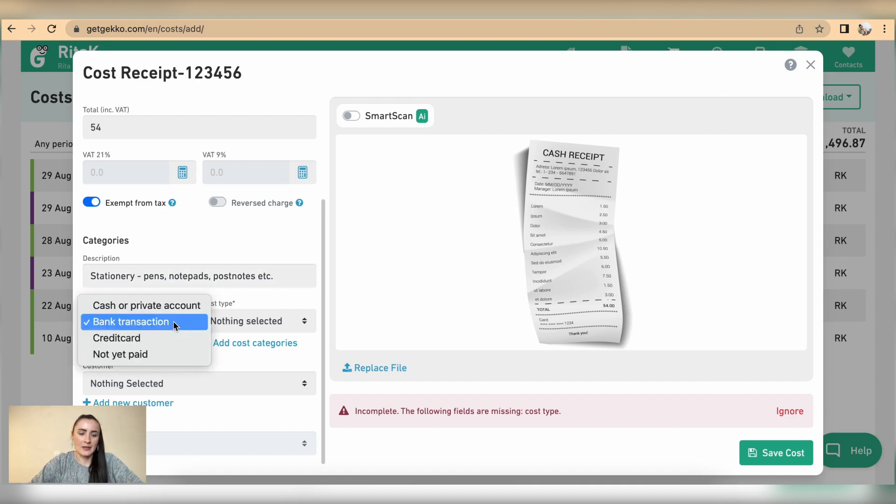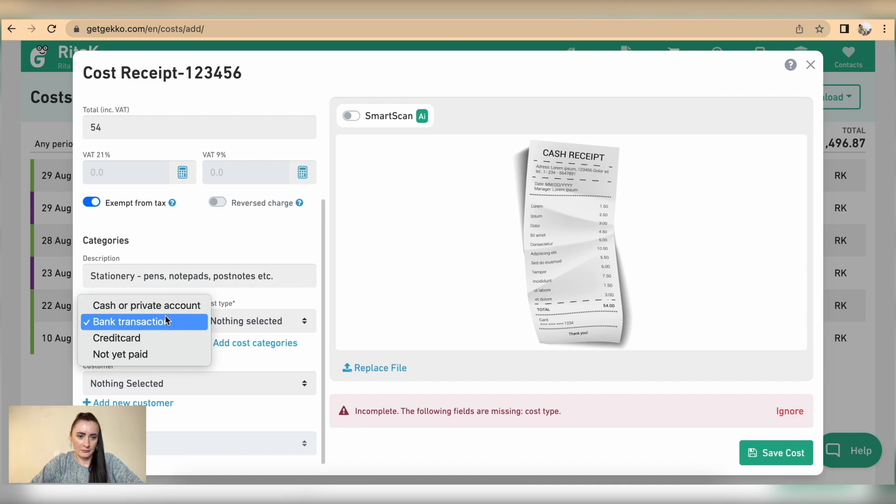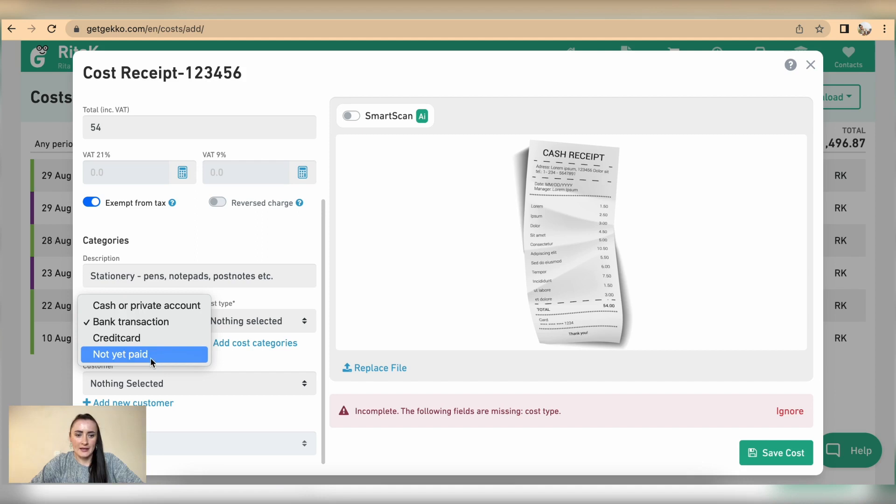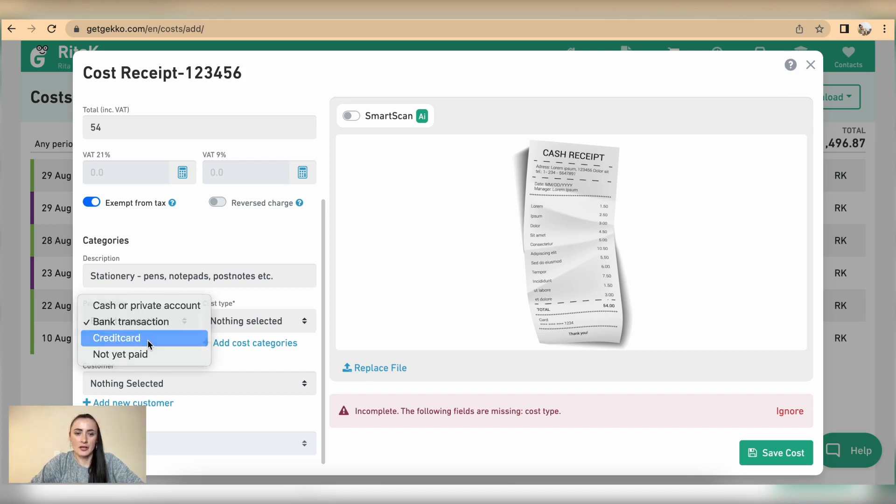Payment type for receipt if it's paid in cash or private account, bank transaction or credit card. For receipts they will be not marked as not yet paid so in my case I have used credit card to pay for this purchase.